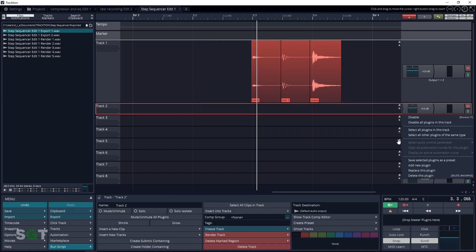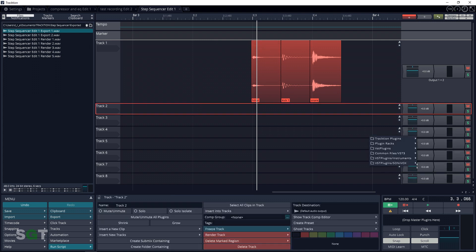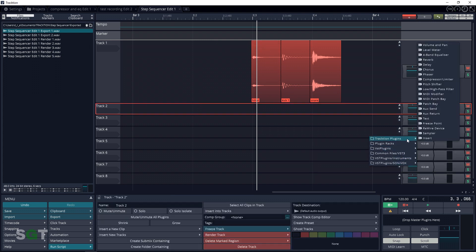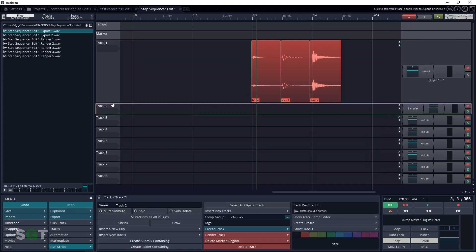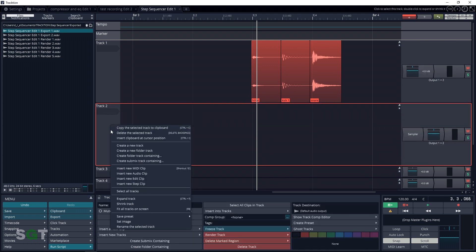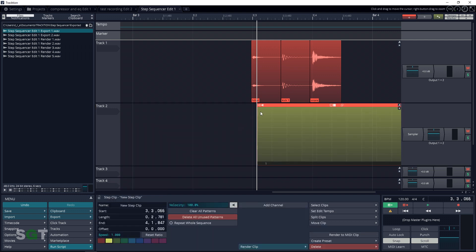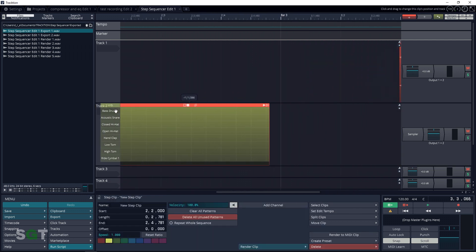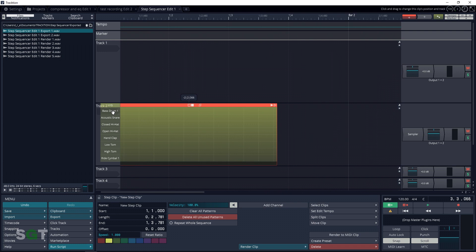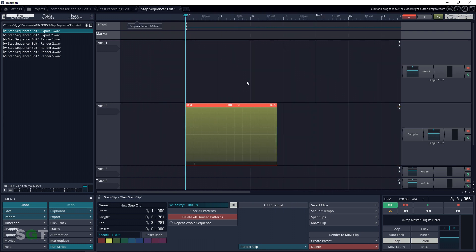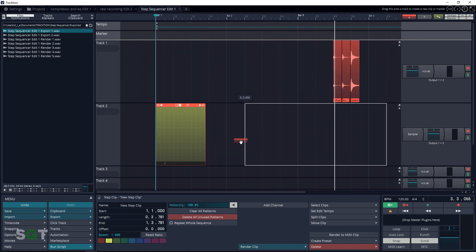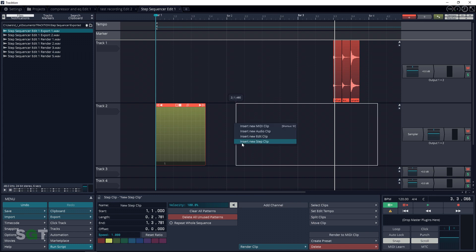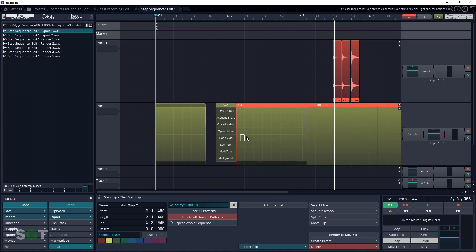So let's load the sampler plugin on Track 2. We can now insert a step clip into the timeline by going over here, right clicking, and clicking on Insert Step Clip. You can also drag and drop this red plus sign down to the timeline and select Step Clip — whatever works best for you.